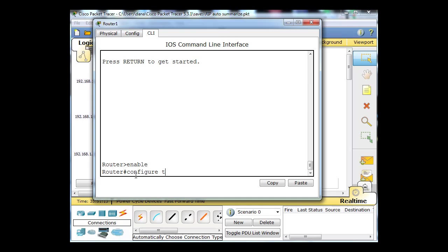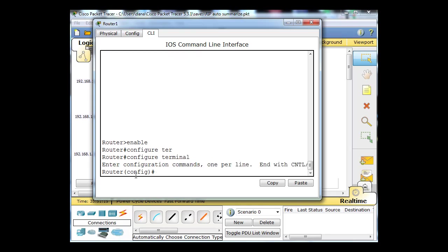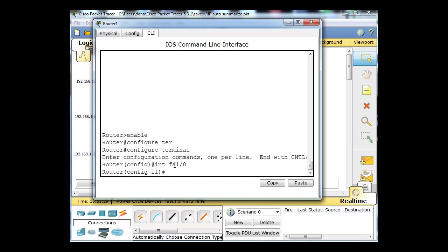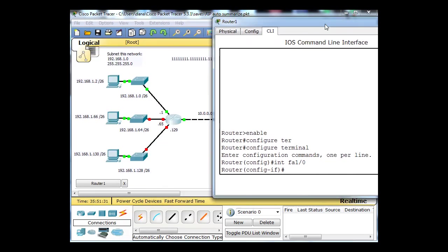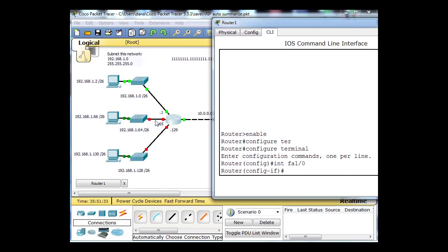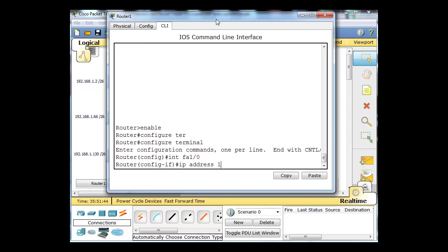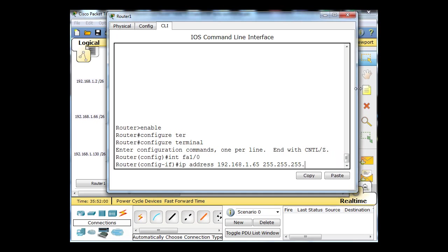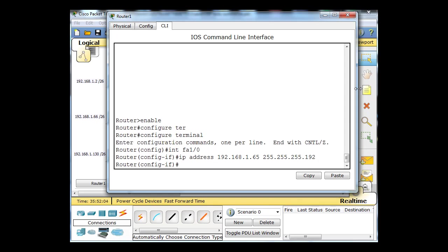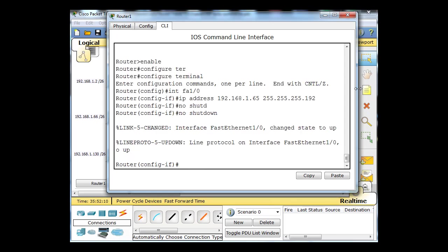I'll say Configure Terminal to get to global config mode, then use shorthand commands: Interface FA 1-0. For Fast Ethernet 1-0, the interface will be .65, so IP address 192.168.1.65 and the subnet mask. Notice this is a /26 subnet mask, so it'll be 255.255.255.192.